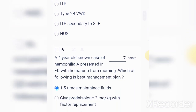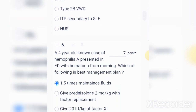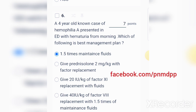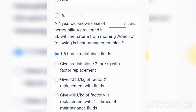Think about the answer. The options are: 1.5 times maintenance fluid, prednisolone, factor replacement at 20 international units per kg, 40 international units per kg, or refer to pediatric nephrology.